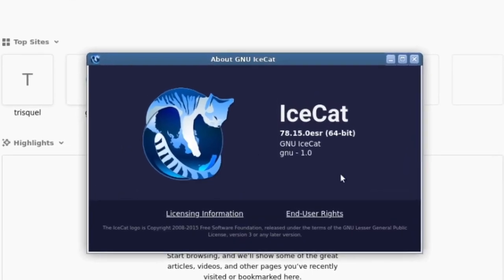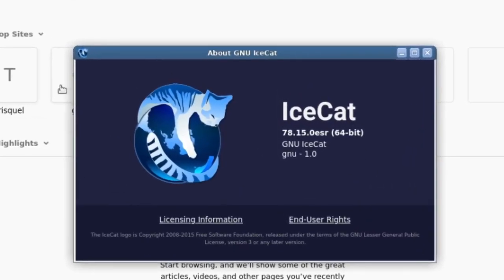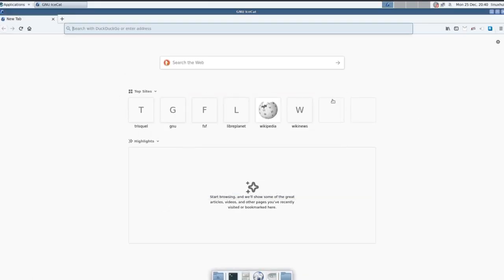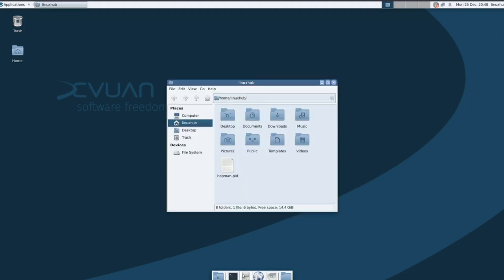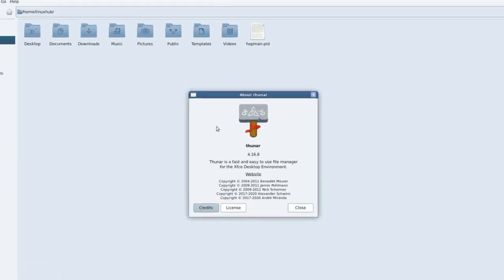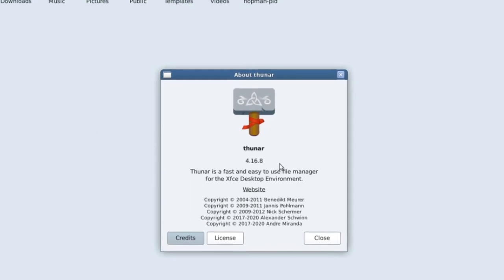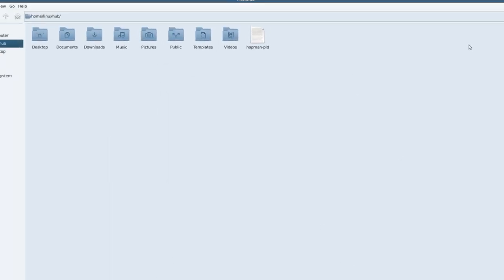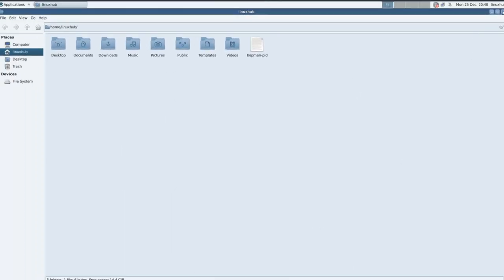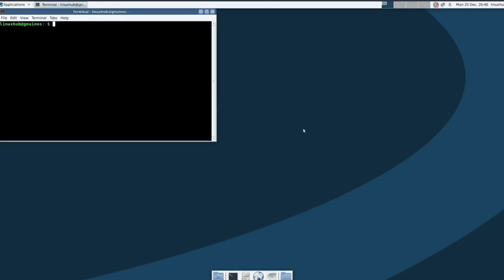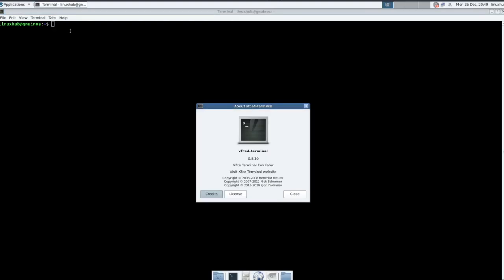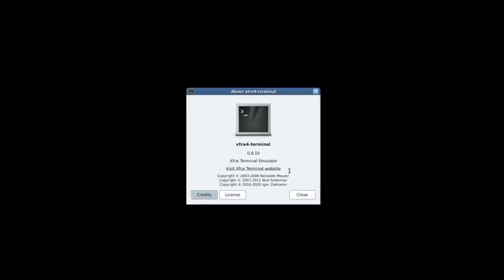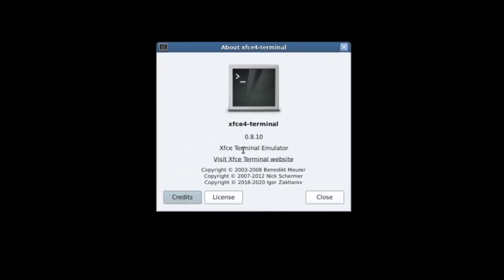Our file manager is Thunar. So Thunar is a pretty good file manager. On the about we have this version 4.16.8. Then we have our terminal emulator, and this is going to be the XFCE, yeah, XFCE4 Terminal 0.8.10.